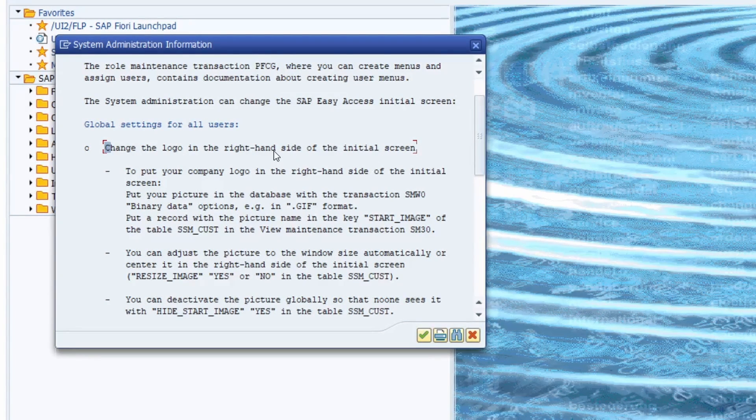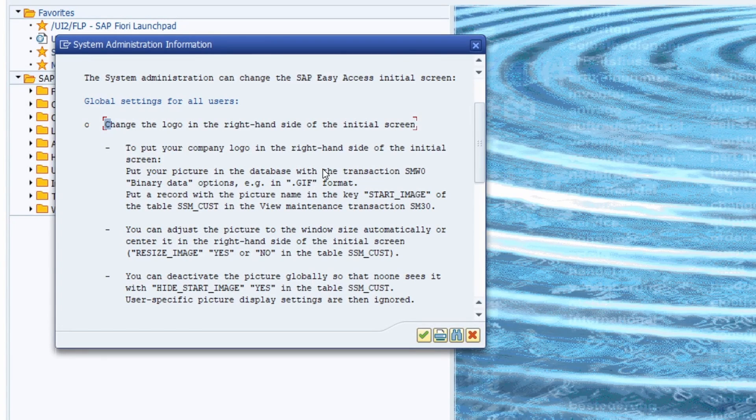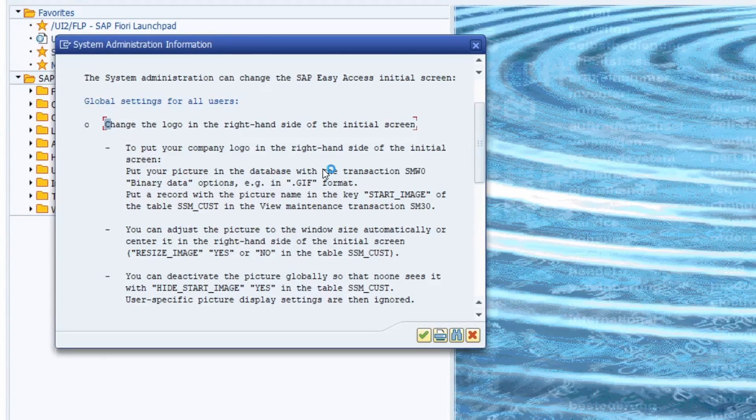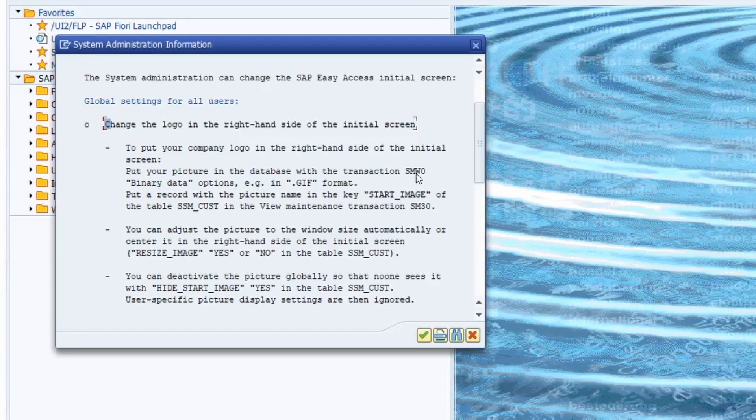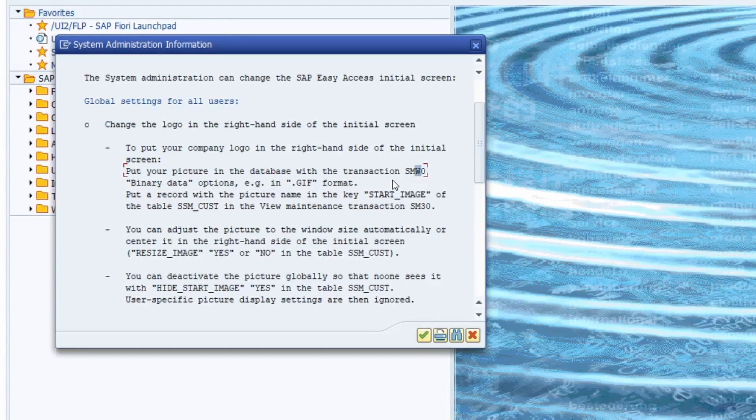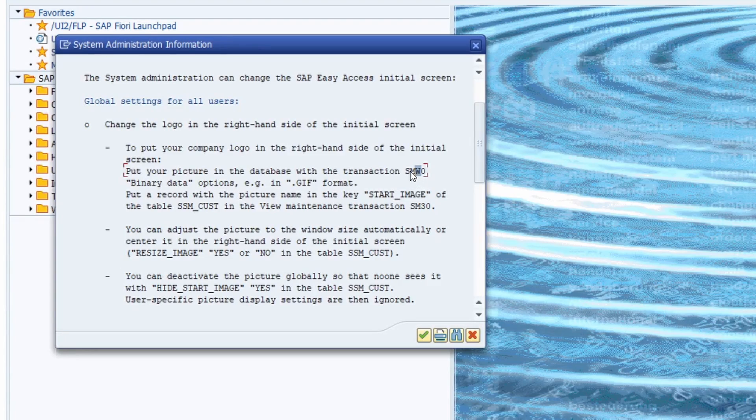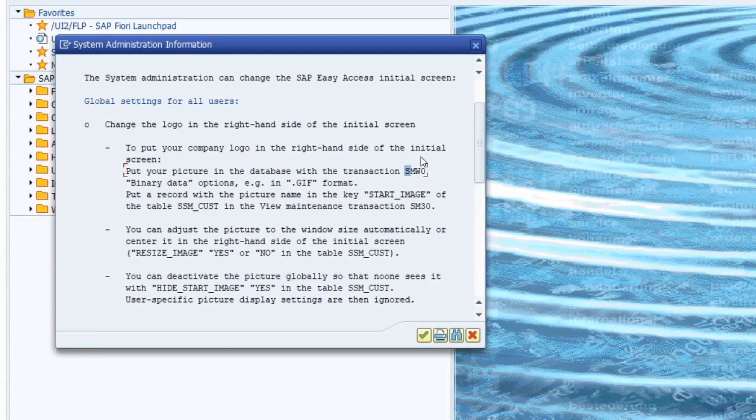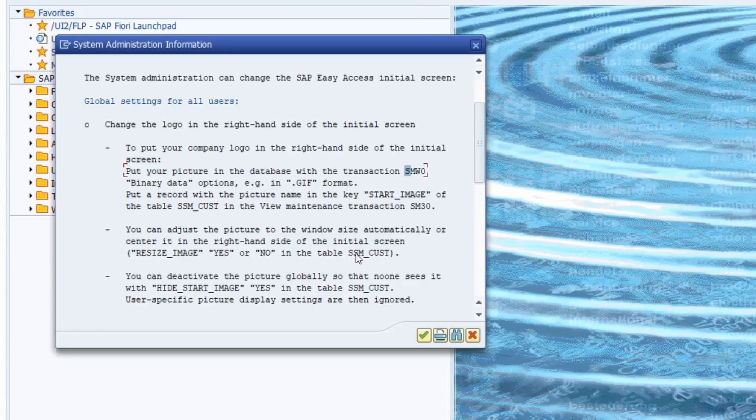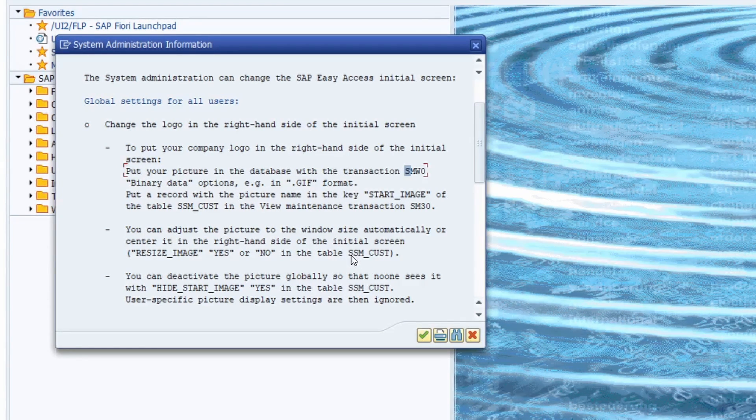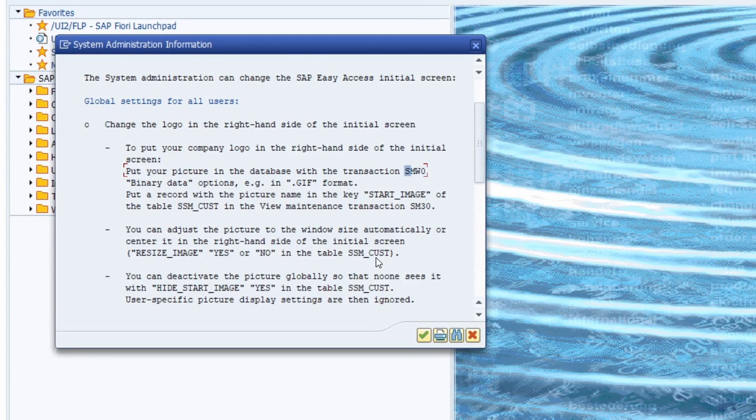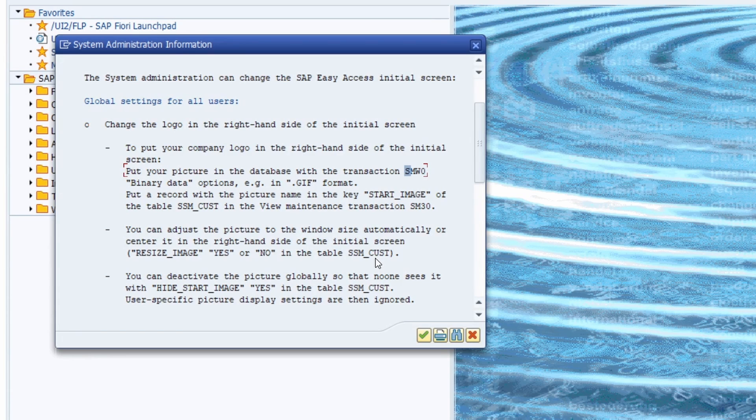This is what I would like to describe to you in detail and show you how I can change this picture. So basically first of all we are going to upload the picture, the file in the transaction SMW0. Then after doing this we are linking this file in the table SSM_CUST and that is basically all we have to do.